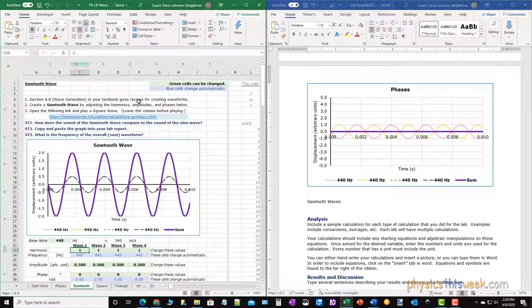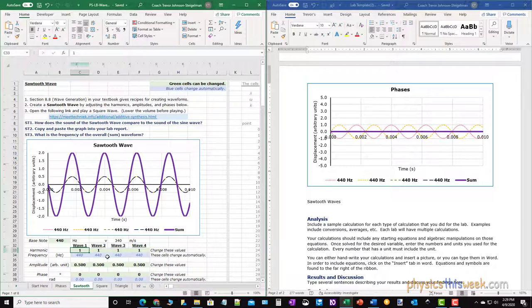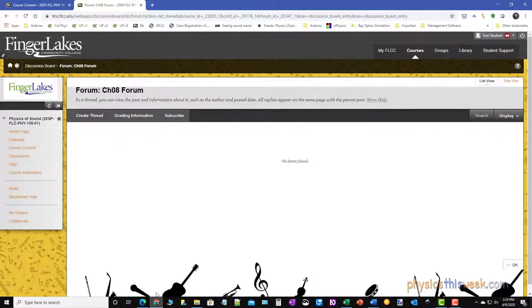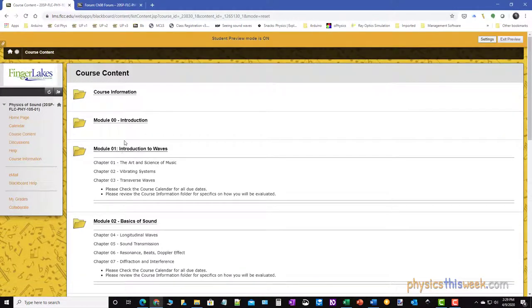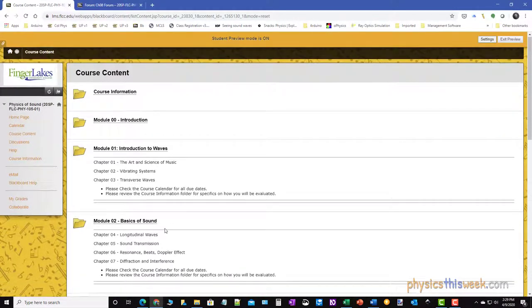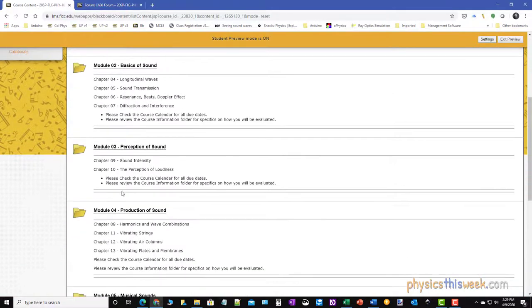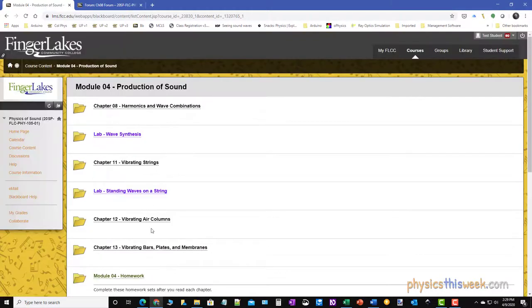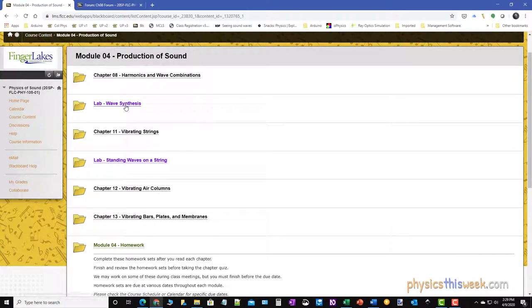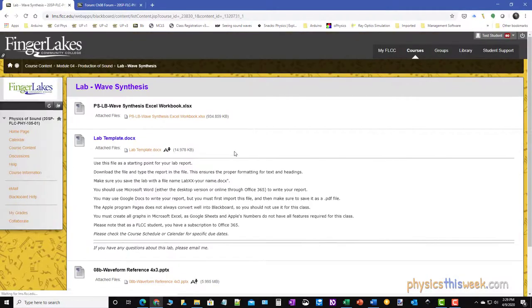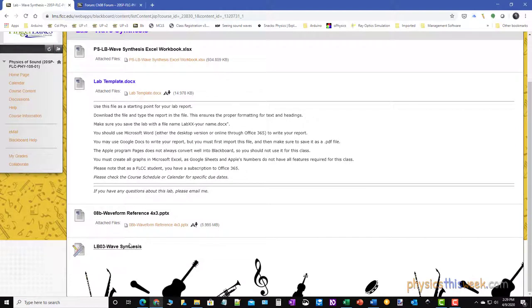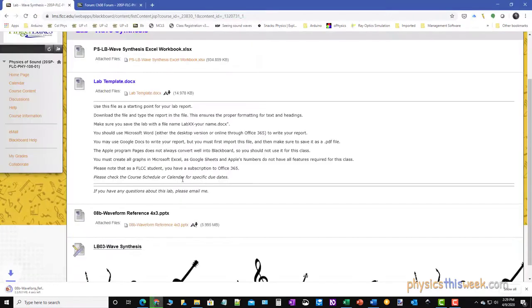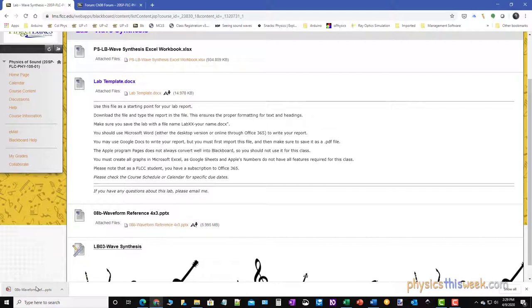For the sawtooth you're going to read the particular section and you're going to create a sawtooth wave by changing things down here for the amplitude and so on. Now way back here in our lab folder, if you remember there was one more file that we haven't used yet - this waveform reference.